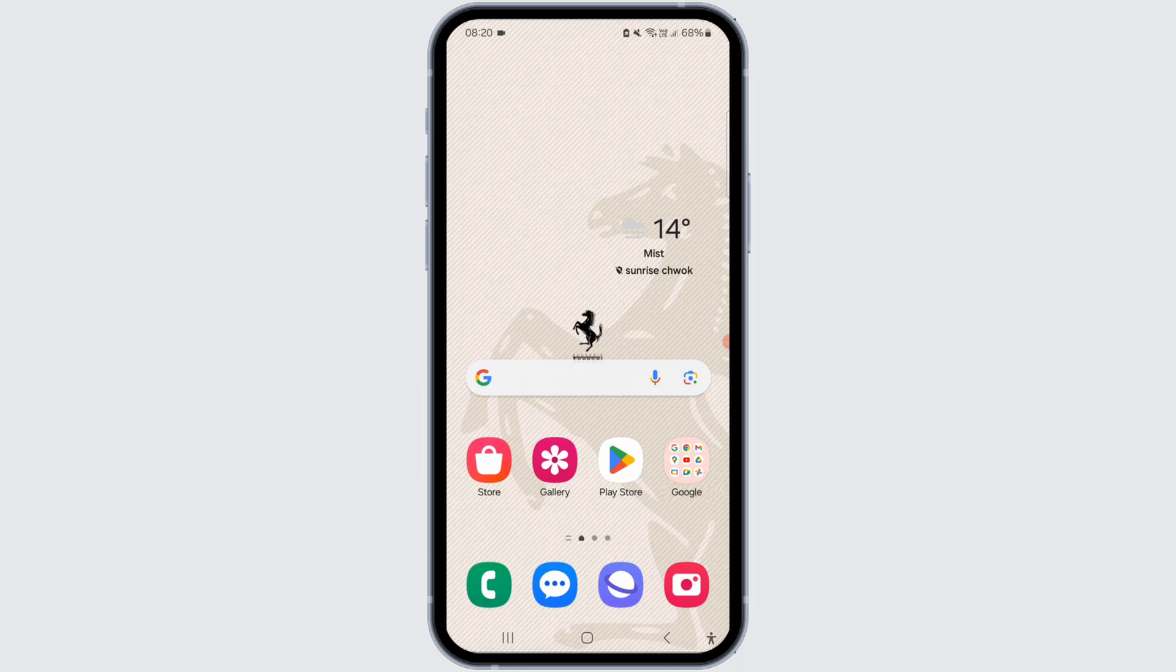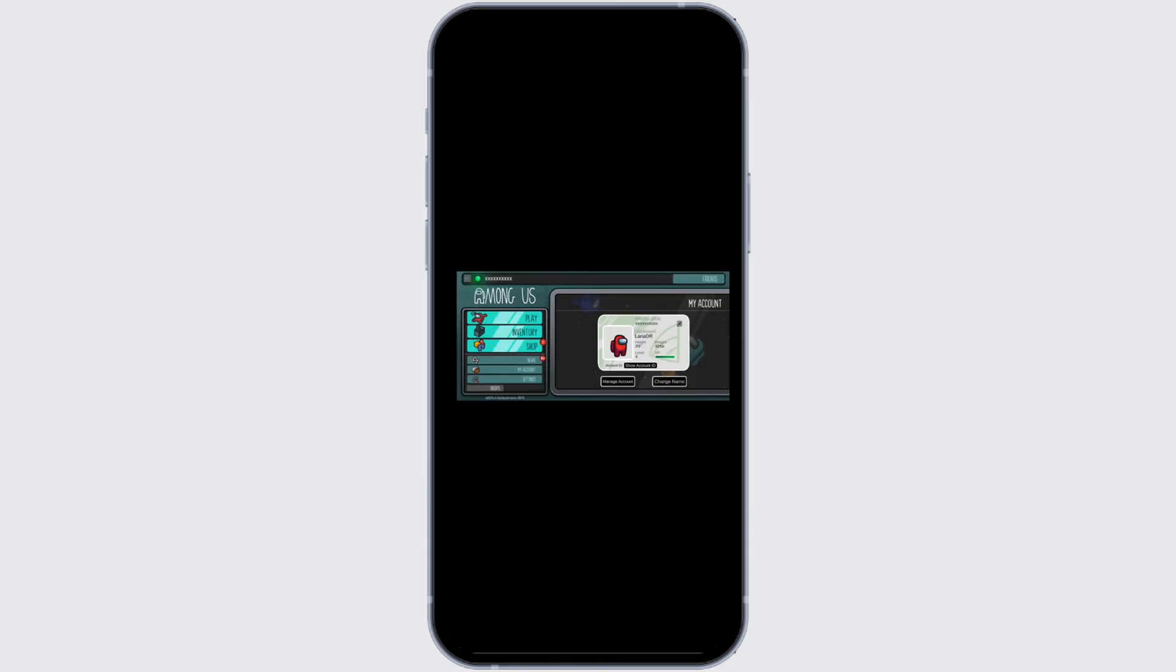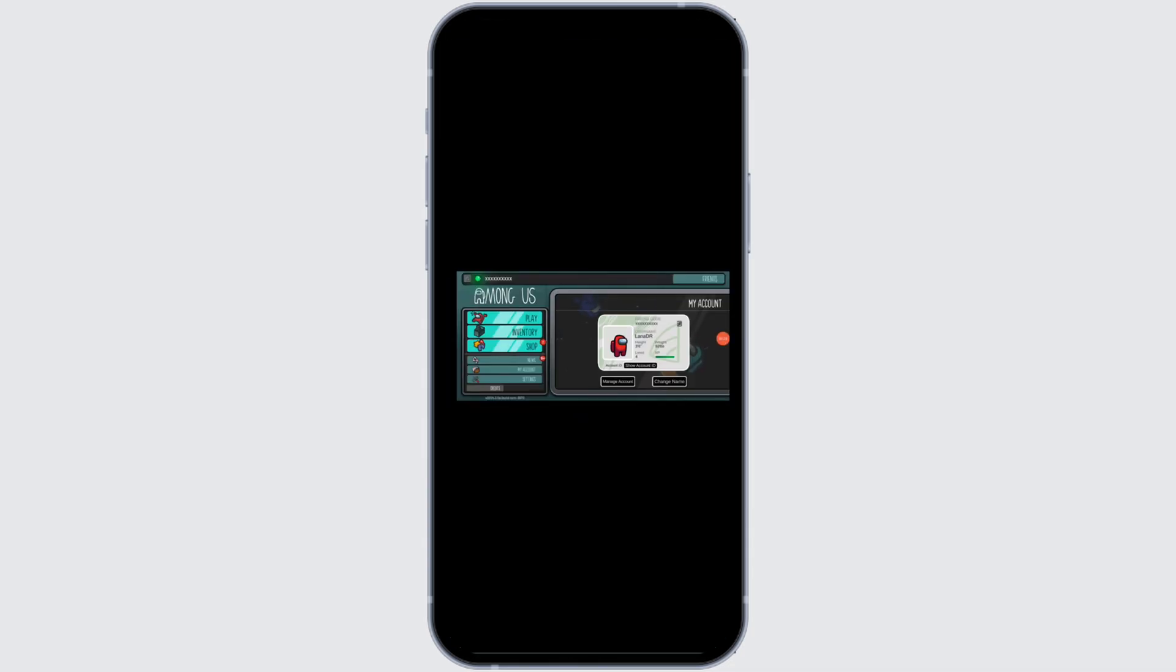Upon launching the game, navigate to the option located at the top left corner of the screen. Click on manage account, which will direct us to visit the official website of Among Us.